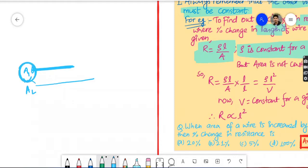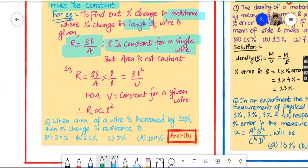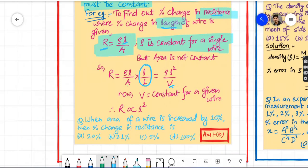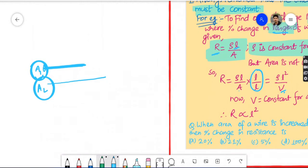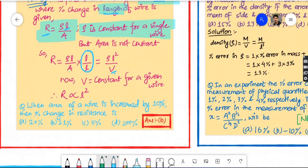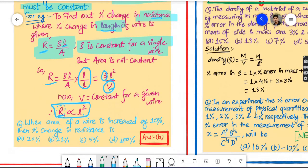For a wire, area is constant. In the formula R = ρL/A, we have two variables: R and L. Since volume (A × L) is constant for a wire, area A equals volume divided by L. Substituting, R is directly proportional to L squared. Now this concept can be used to find percentage change in resistance given percentage change in length.